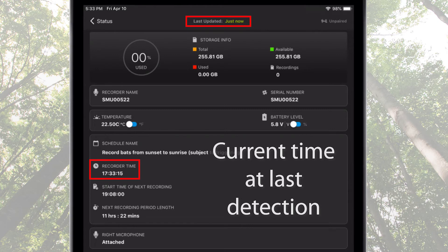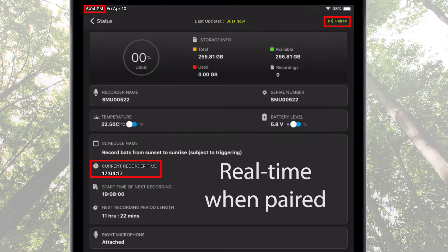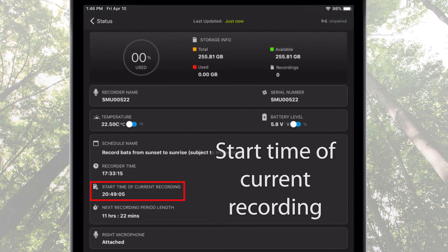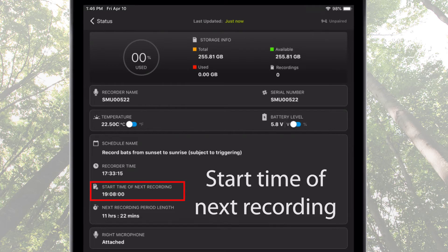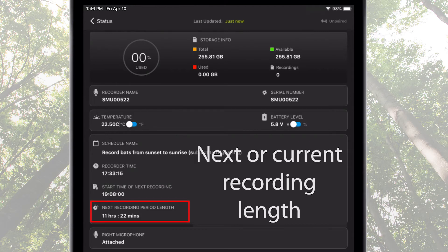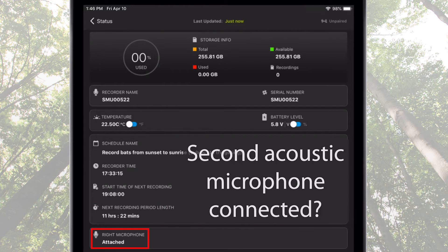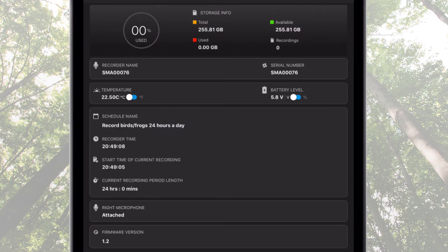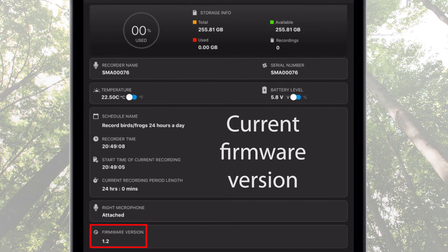The current recorder time shows either the time at which the Song Meter Mini Bat was last detected by the Configurator app, or the current real time if the Song Meter Mini Bat is currently paired with the app. Start time of current recording shows either when the current recording schedule block was commenced, or if the Song Meter Mini Bat is not currently running a recording schedule block, the start time of next recording will be displayed. Next or current recording length displays the length of the current or next recording schedule block. This section shows whether the optional acoustic microphone is connected, and the last piece of information is the current firmware version of the Song Meter Mini Bat recorder.